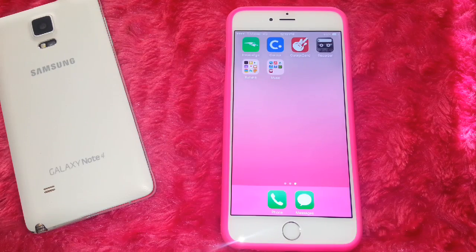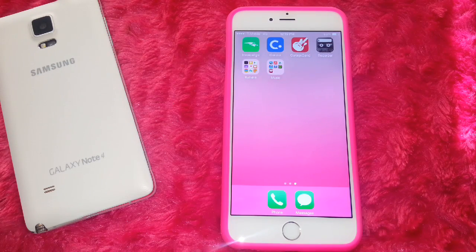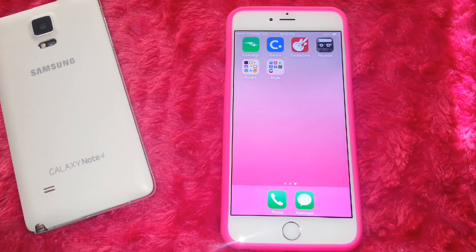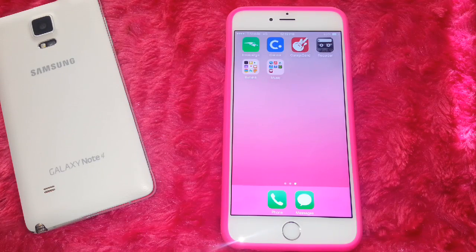Hey loves, it's your girl Ms. App Queen and in today's video I will be showing you guys how easy it is to create different ringtones and set them for different contacts and also for text messages, because the same setup you use to set up different ringtones is pretty much the same thing you have to do to set up your text message ringtone notifications.